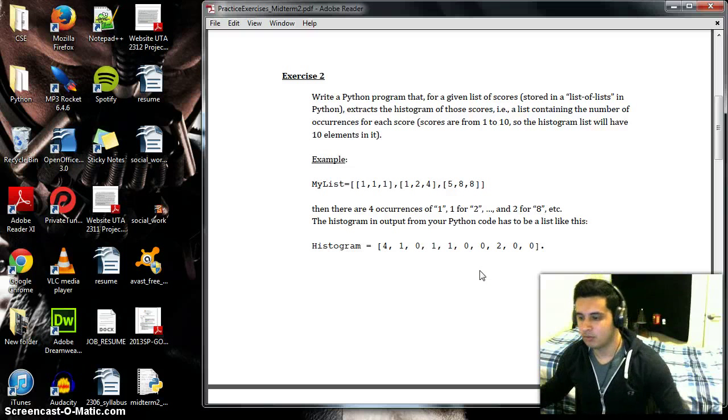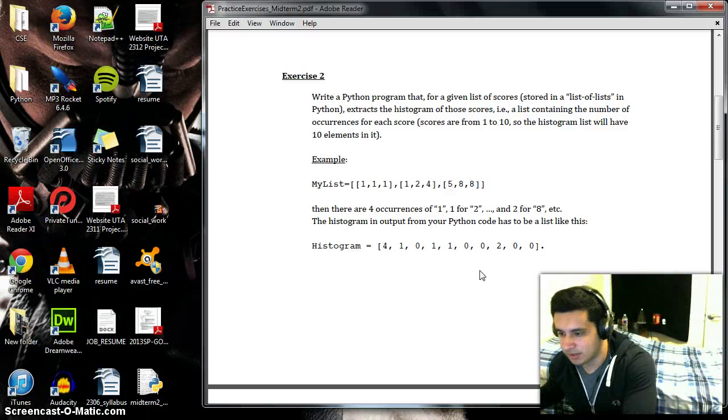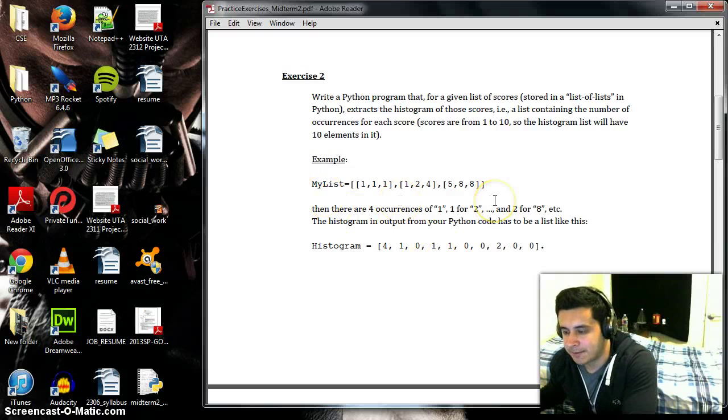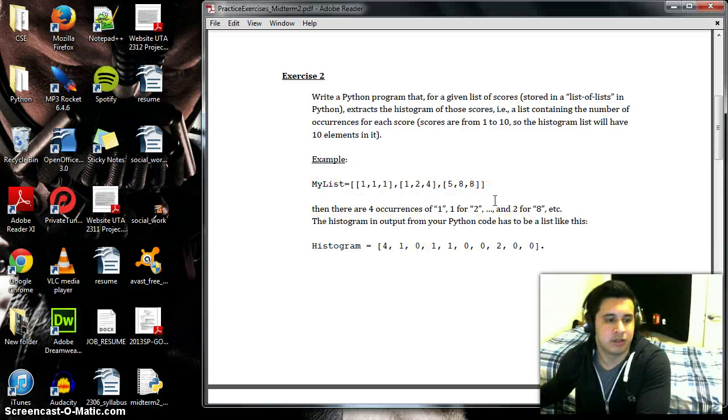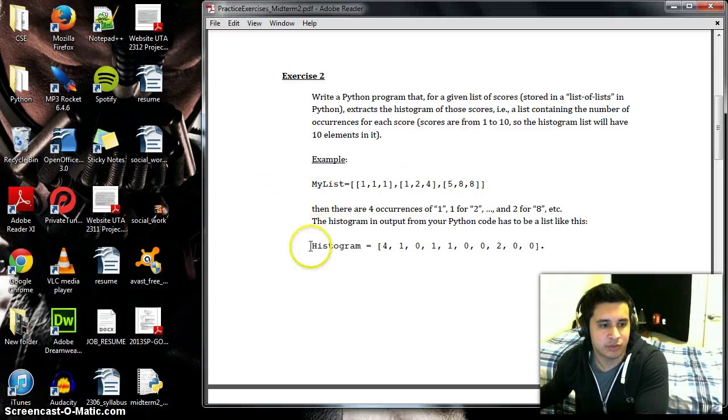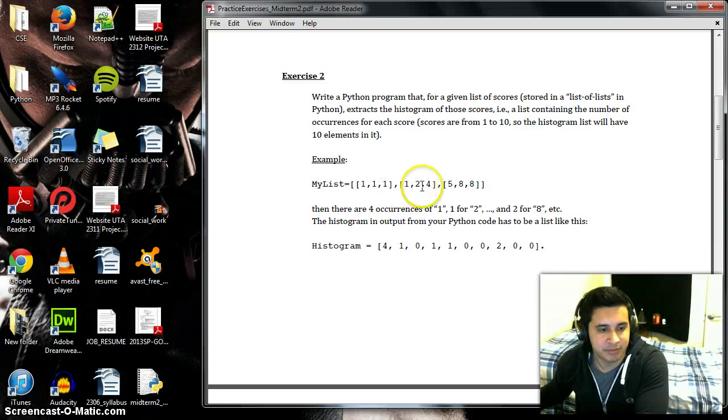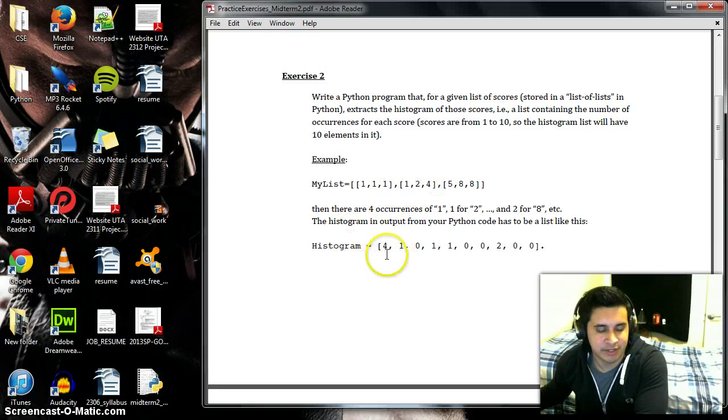So what this exercise wants us to do is create a list and from that list we create a histogram where however many times a number appears, that's the value that is given in that position.